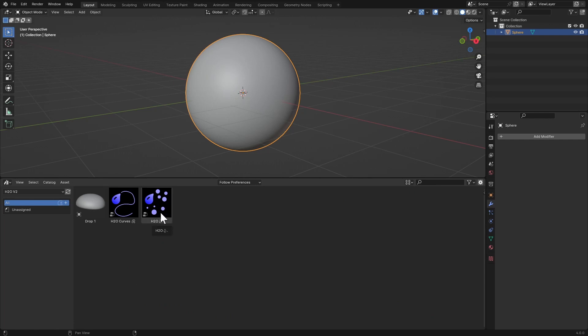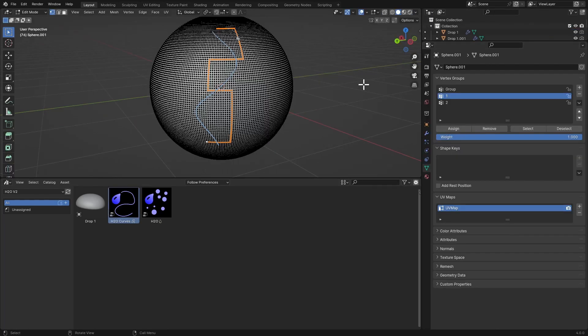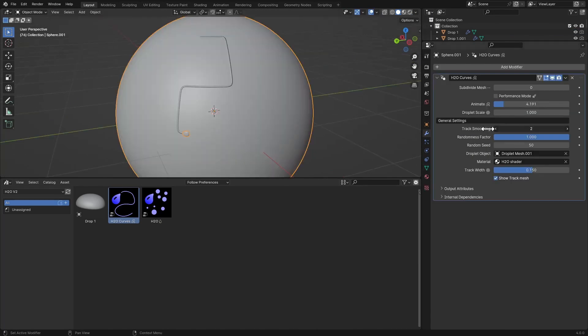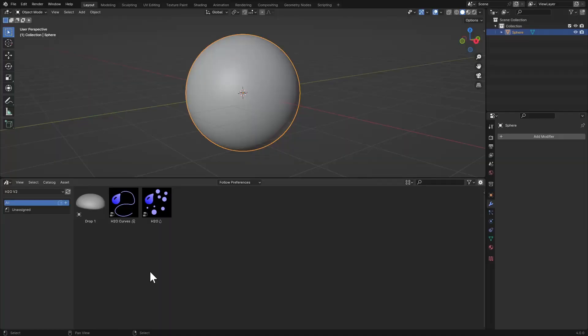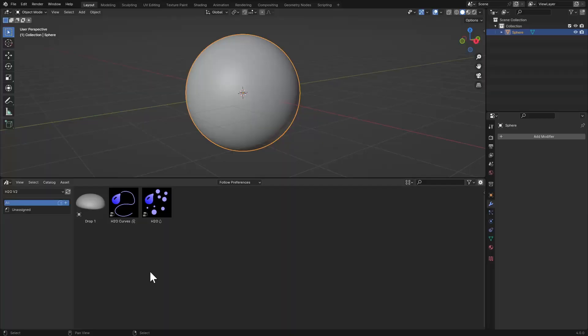First we have H2O Simple — this is the main one, useful for condensation on fruits, drinks, or anything you want. Then there's H2O Curves, which lets you select a vertex group in your object and use that as the path for a droplet. You can choose a vertex group on a character — like a path from the eye down to the neck — and use it for animating a teardrop.